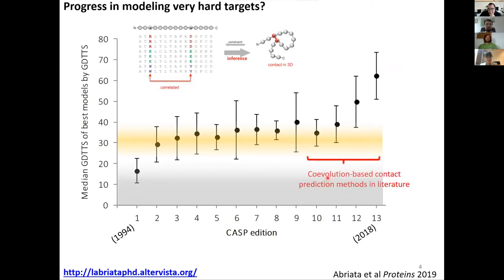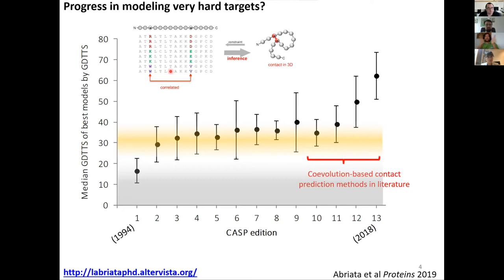Methods for predicting structures without templates are working better because around CASP 10-11, people solved the problem of predicting contacts in sequences from co-evolutionary signals. You build an alignment, then look for pairs of amino acids that co-evolve — for example, positive and negative residues forming contacts. By inferring contacts from alignment correlations, people could fold proteins by satisfying predicted contacts, which drove the increase in model quality seen in CASP 12.